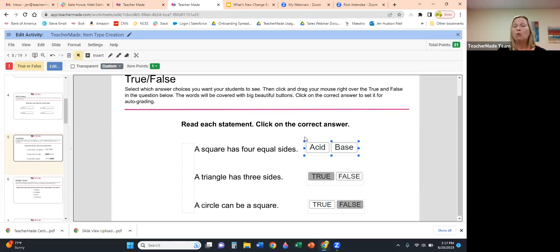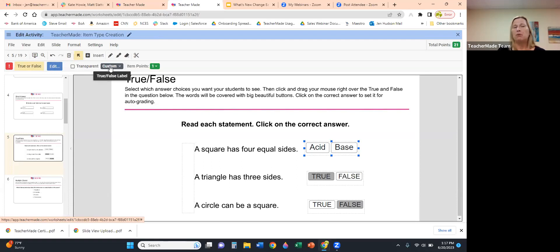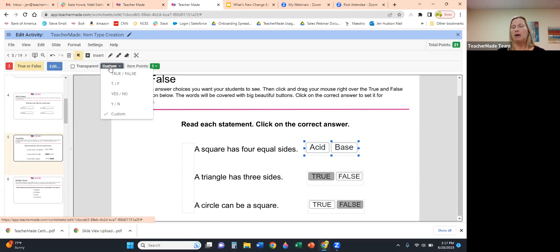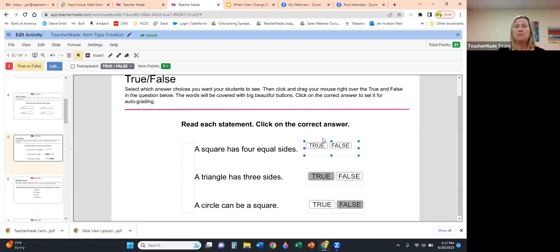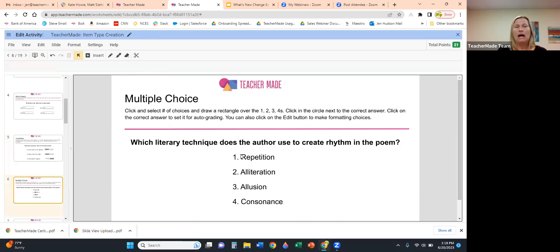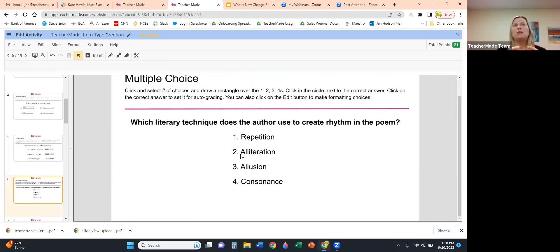To change it back to True/False, go to the toolbar and click the True/False Label button. You'll see Custom is checked — this is handy for ELL students, world language teachers, or if you're using a different language in your instruction, because you can put in home-language labels. Select True/False, and just like every other item type, as you create it you simultaneously create your answer key, as long as those blue dots are around it.